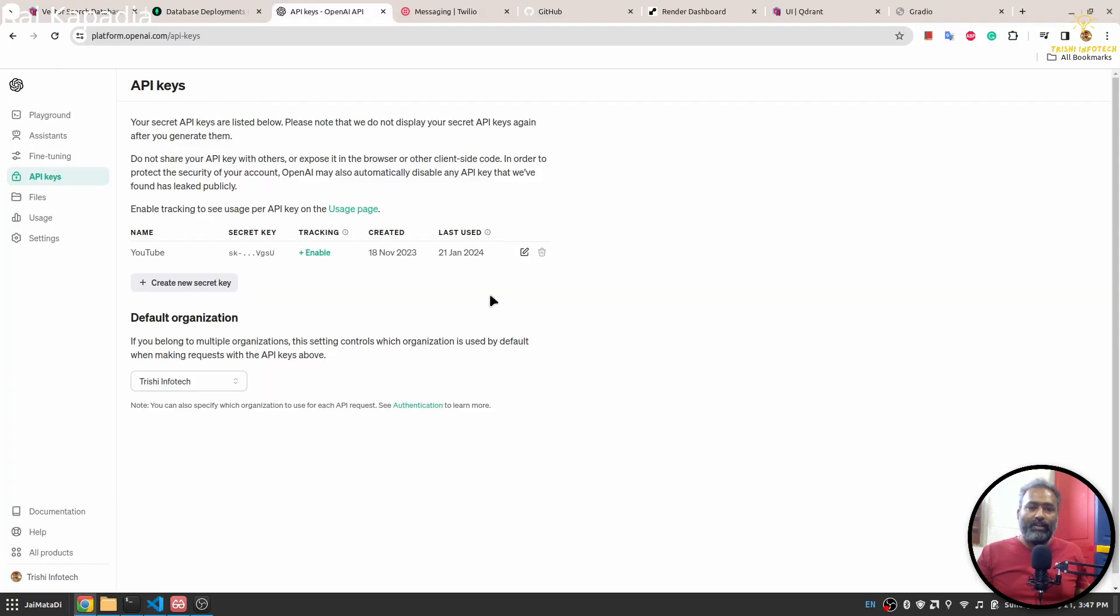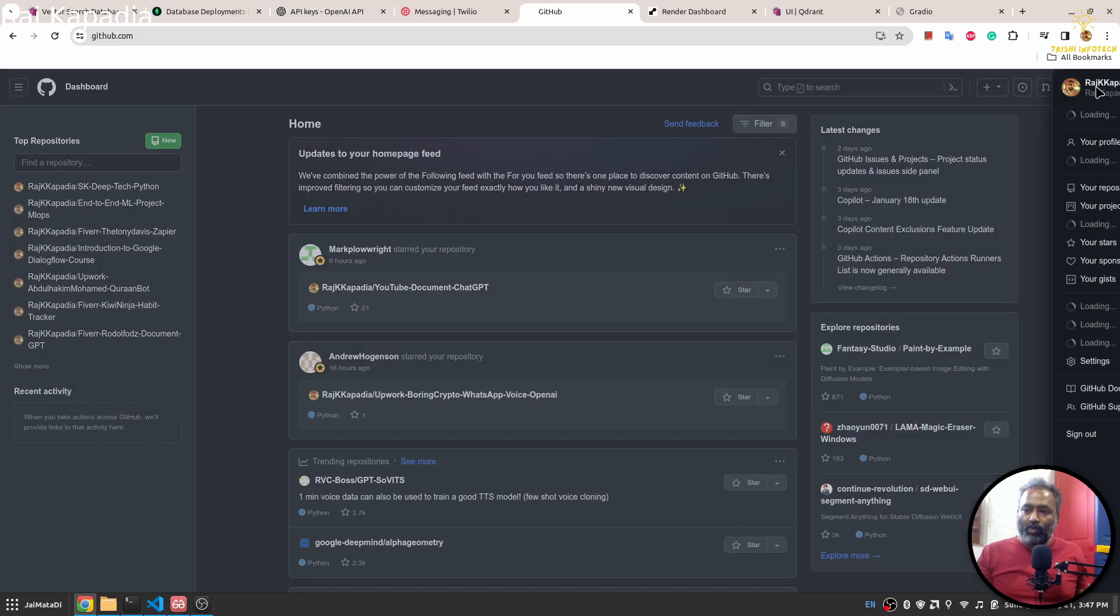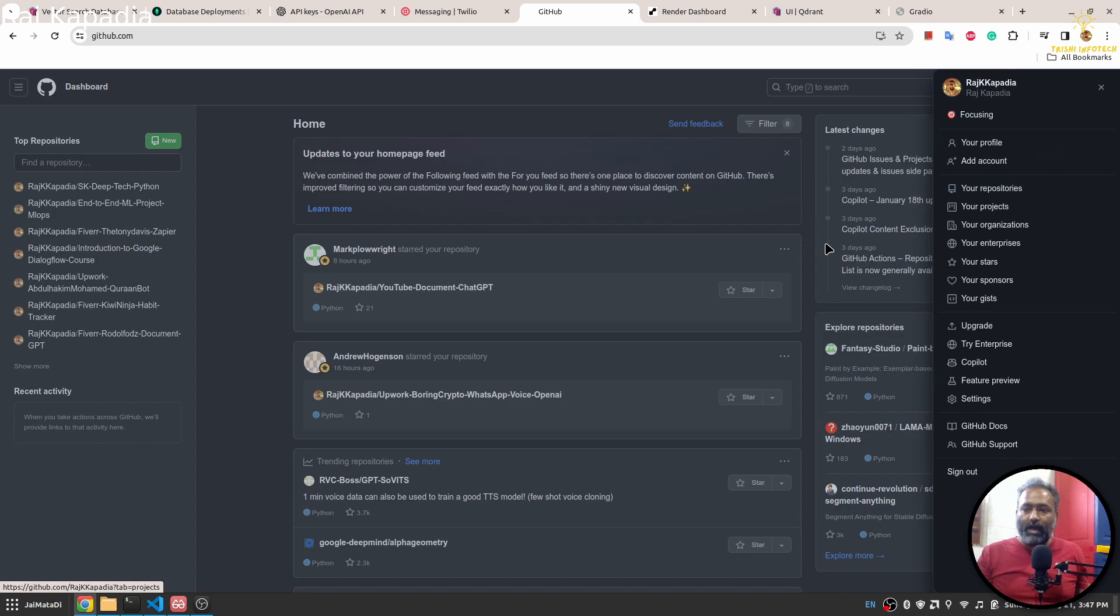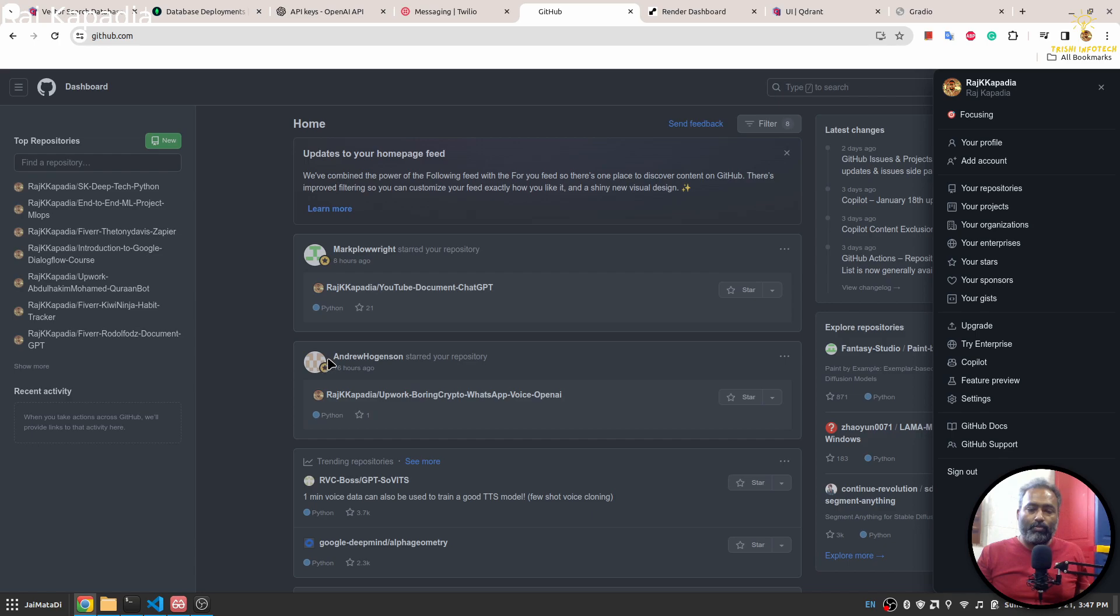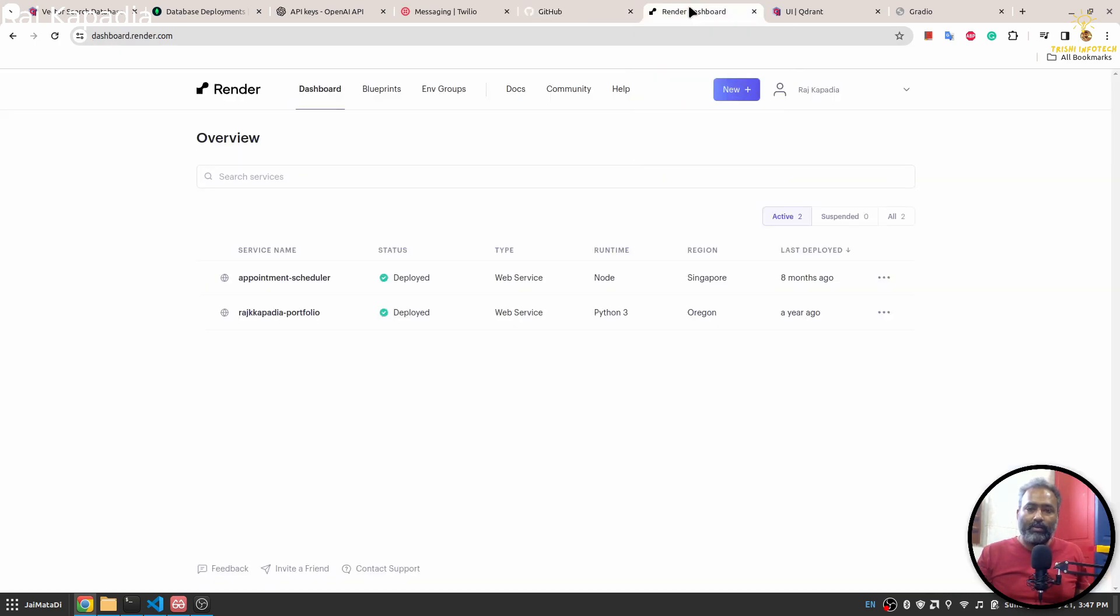Finally, what I'll do is I'll upload the code. I will upload the code on my GitHub. Once the code is there on my GitHub, I'll go to Render and then I'll create a new application.